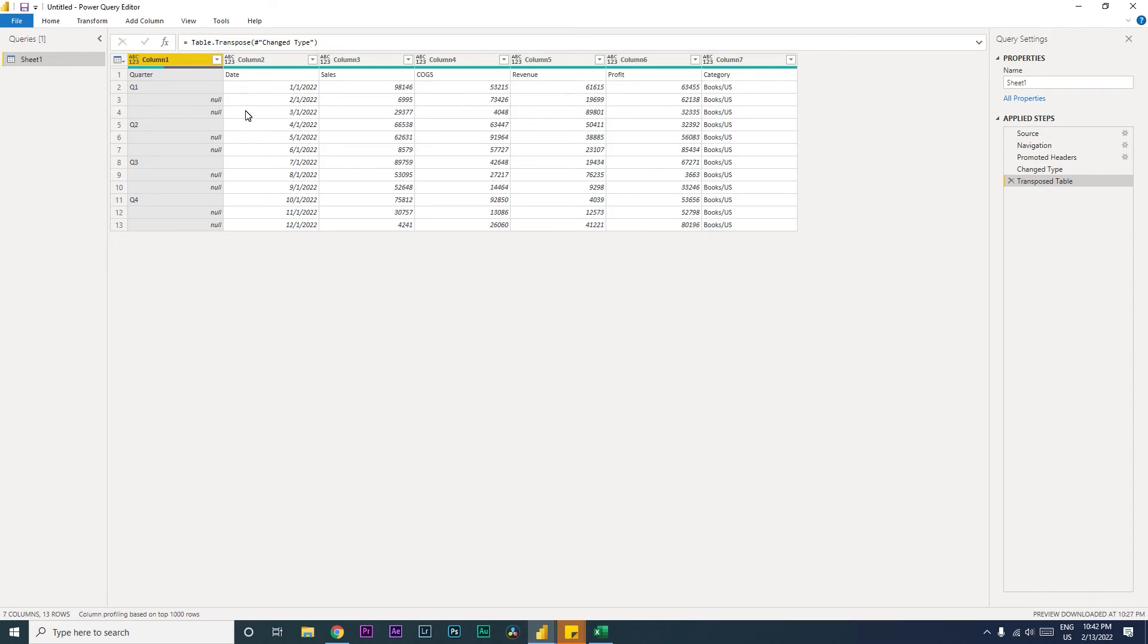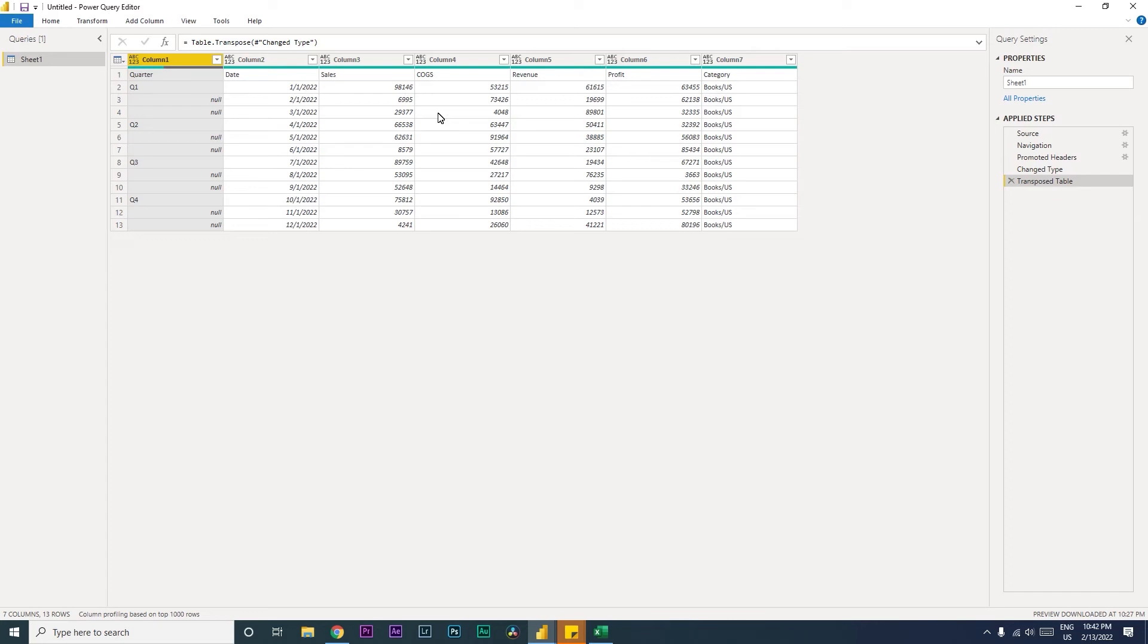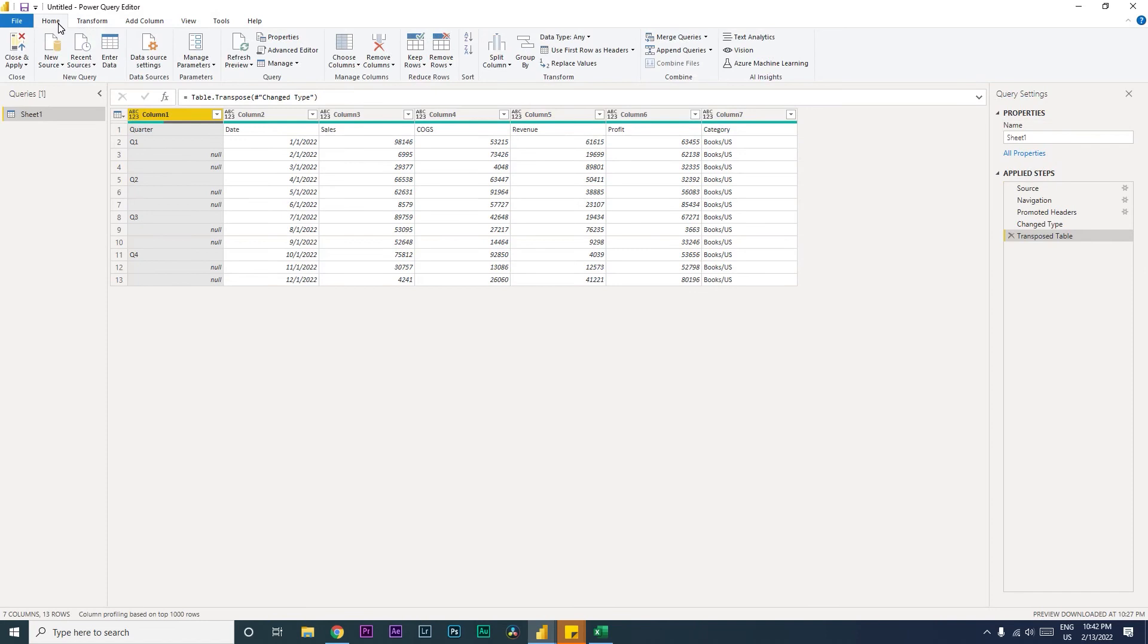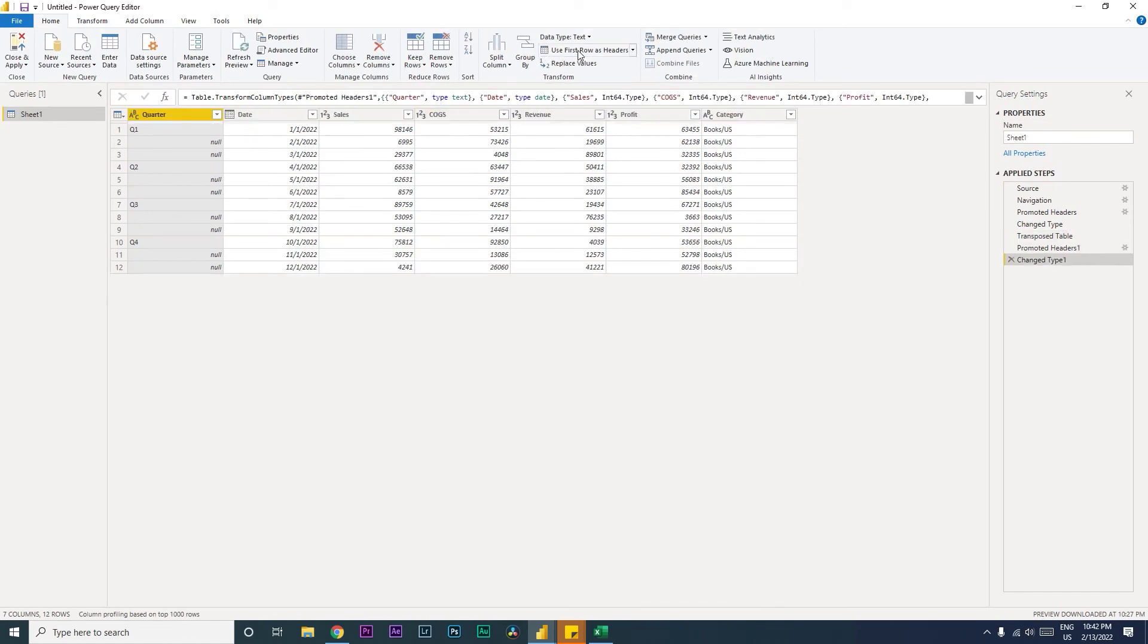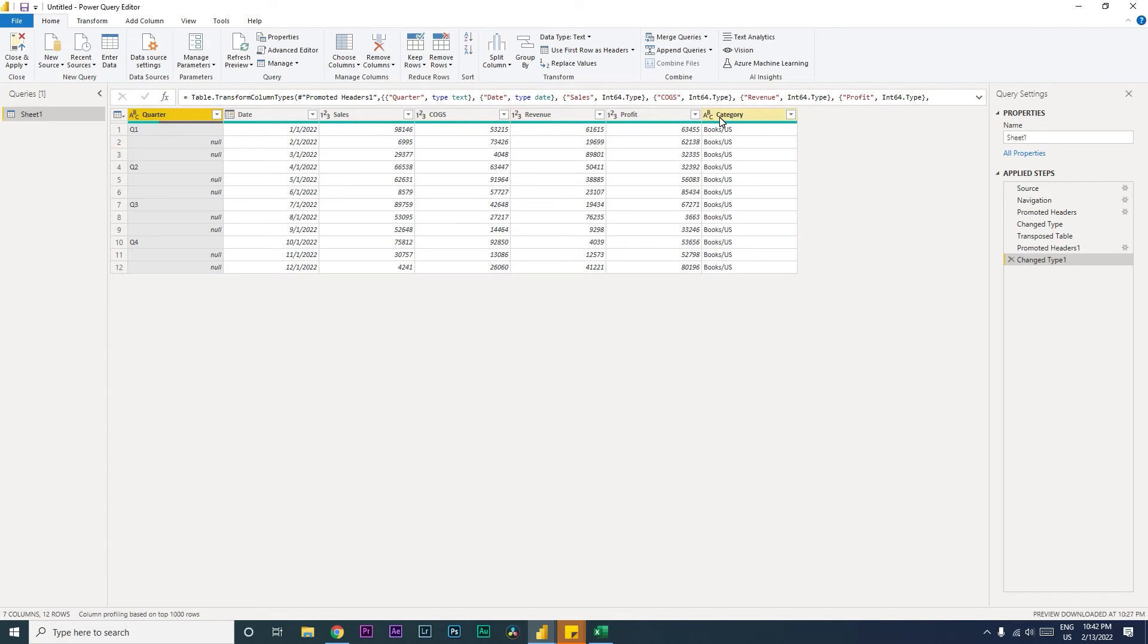Now you will see that we now have the headers in the first row which is quarter, date, sales, cost, revenue, etc. So the first thing that we will do here is let us promote our headers to become the, or let us promote the first row to become the header of that particular table. Let's go to the Home tab and then click on Use First Row as Header. So the moment you do that, you will see all of your first row have now become the headers of that particular table.